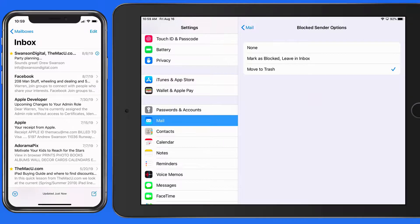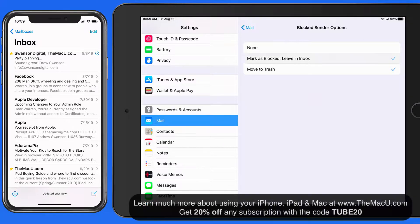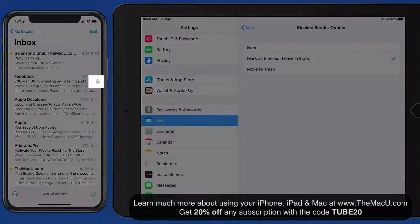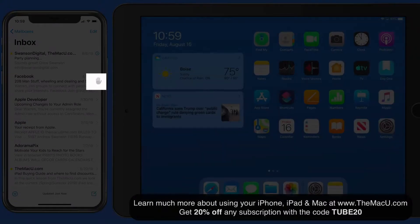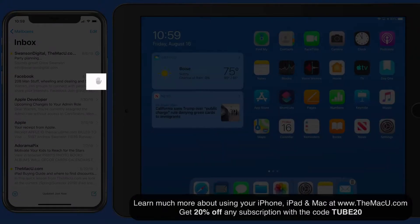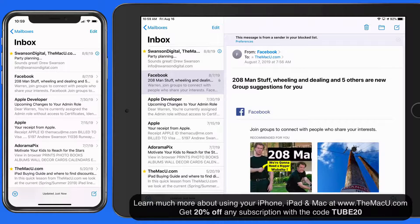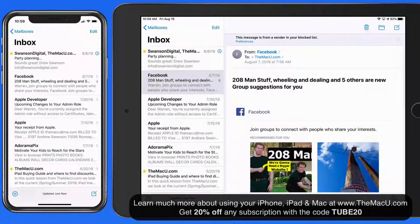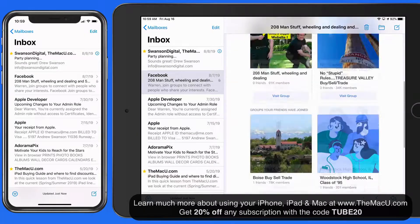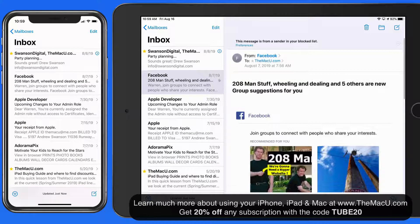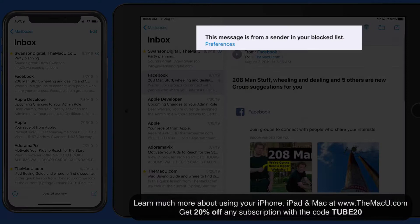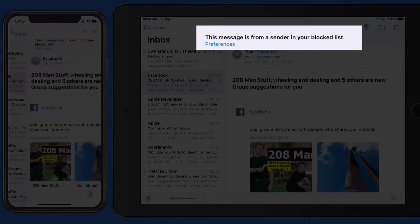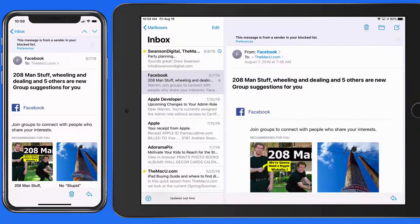Choose Mark as Blocked but leave in inbox, and the email gets a little 'Talk to the Hand' icon applied to it, but still appears in the inbox and can be read normally and replied to. At the top of the message, a warning appears letting me know this is a blocked contact, with a link to the mail settings.